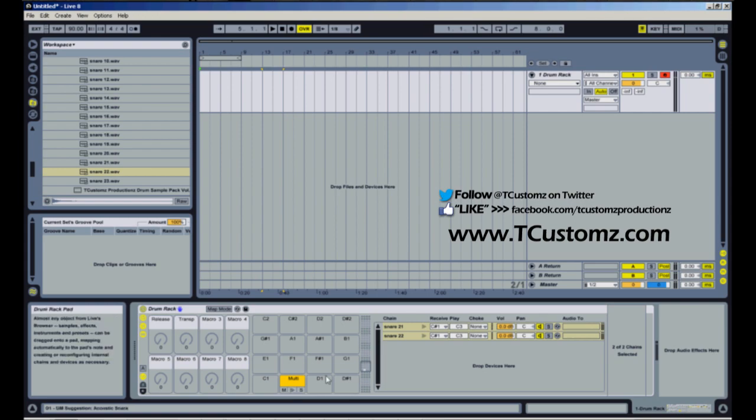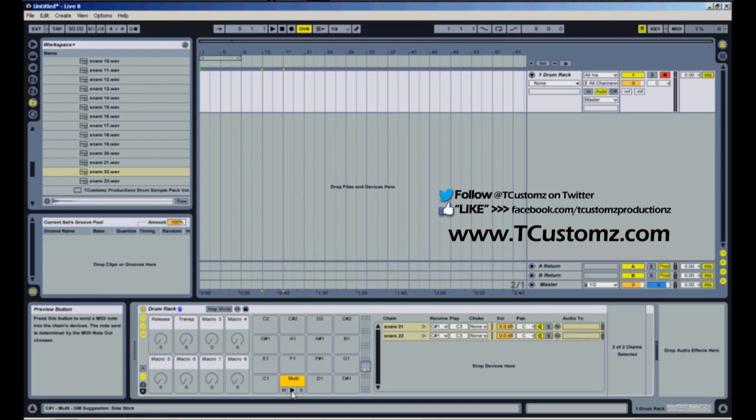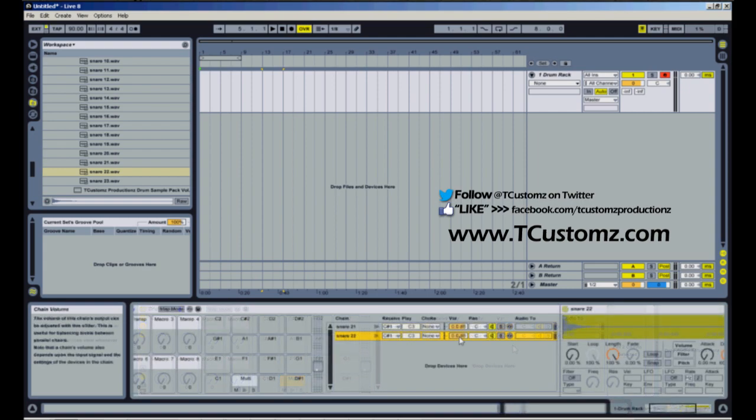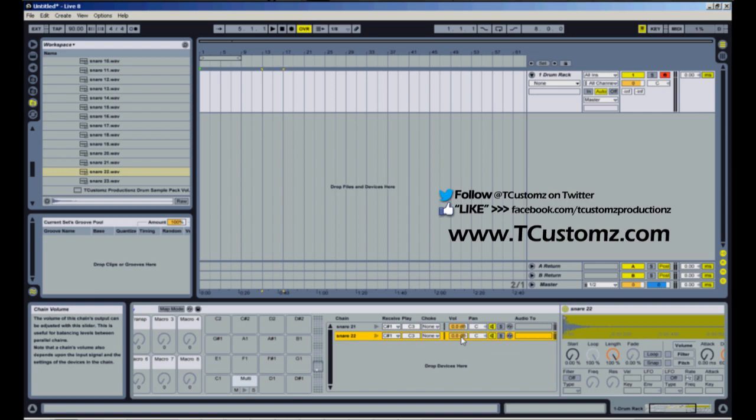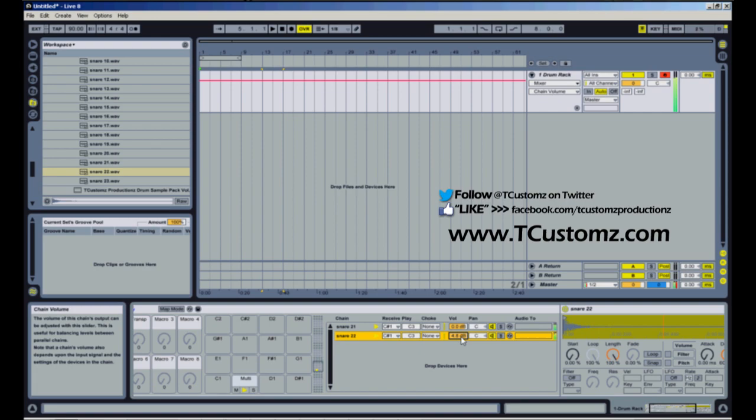Now another thing you can do is adjust the velocities or the volumes on each of the drum samples. So what I'm going to do is bring up the volume of the clap so it's a little more predominant. So now the clap stands out a little bit more.